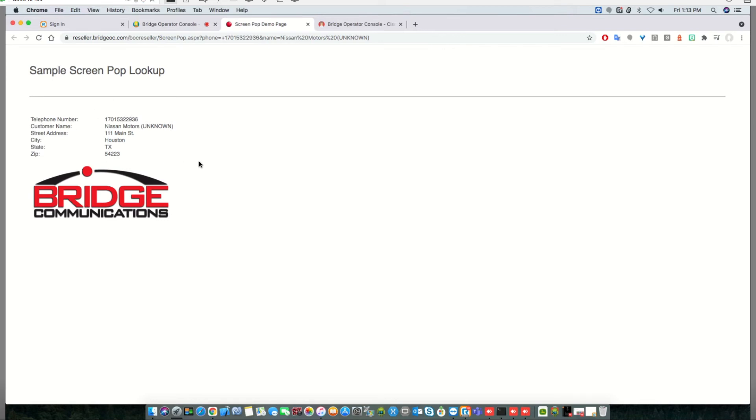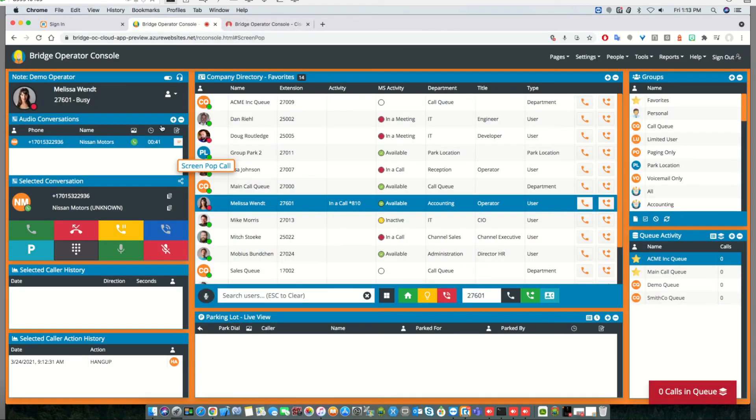This could be a CRM system or some other customer management system. Once you close that, you're right back on the operator console, and the call is still here as well.